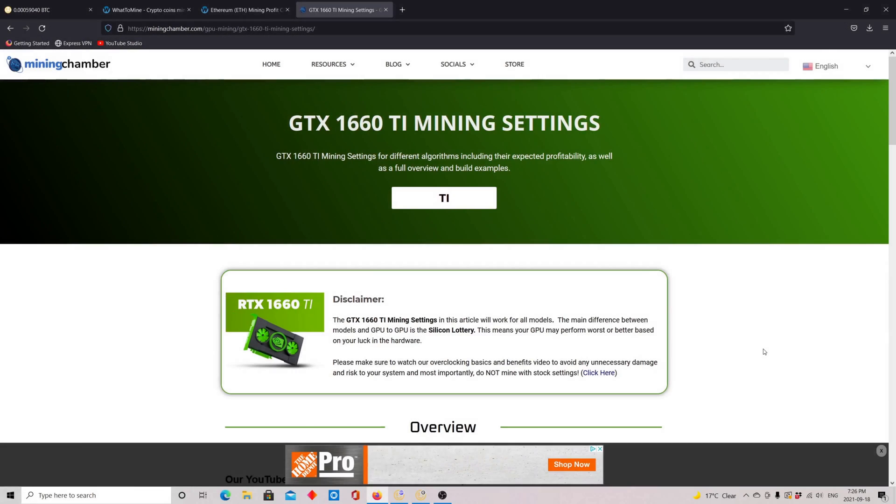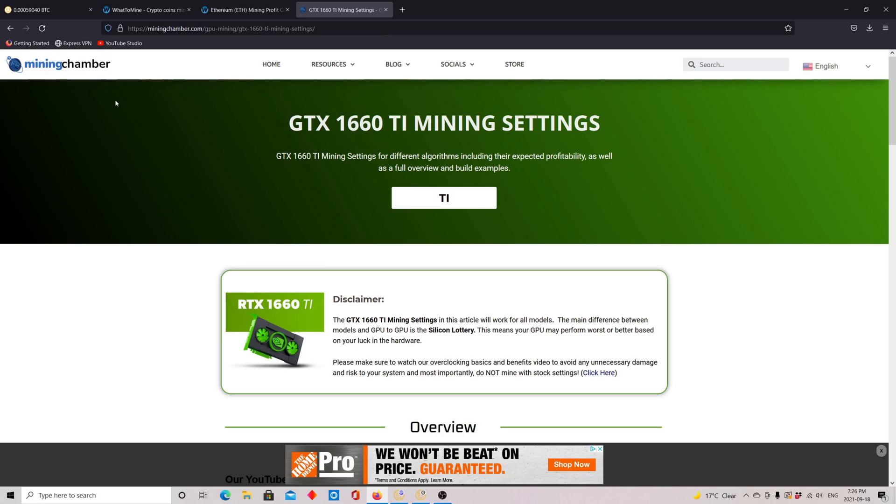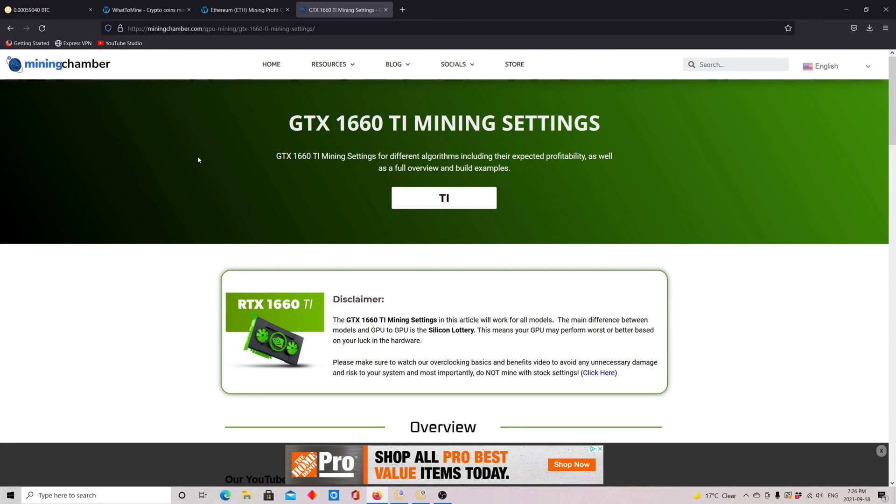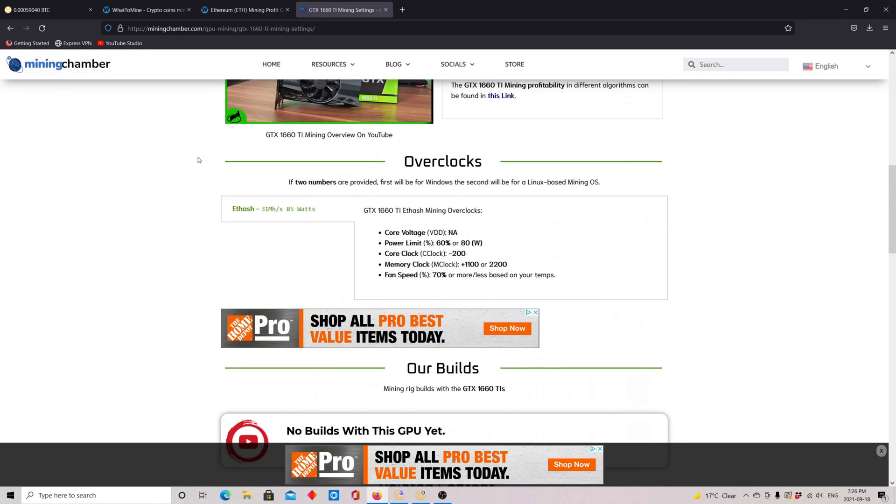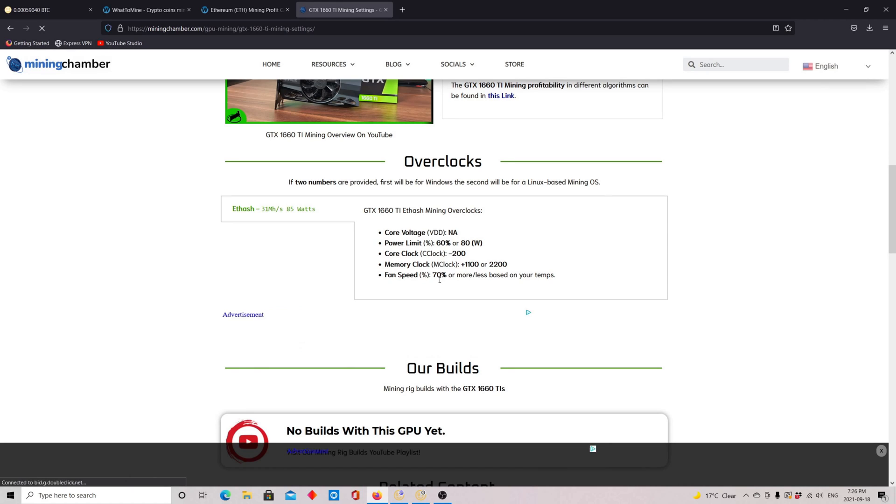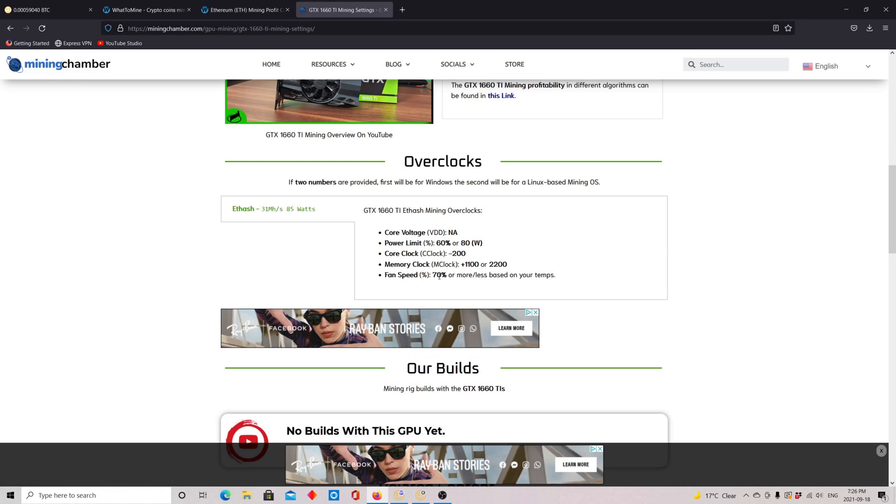So this is a very good reference. I mentioned this website in my previous videos, Mining Chamber. Here you can check the overclock settings of your card to get the optimal settings. You see here we're going to put a power limit of 60%, 80W, minus 200 on the core clock, and plus 1100 if you're on Windows or 2200 if you're on Linux on the memory clock. Fans be 70% or less based on temps. So we should get here 31Mh with 85W.